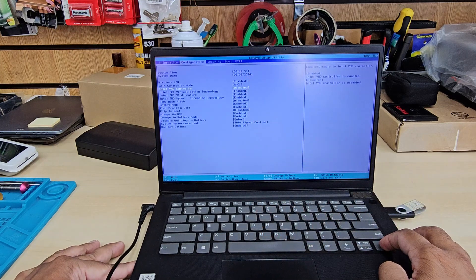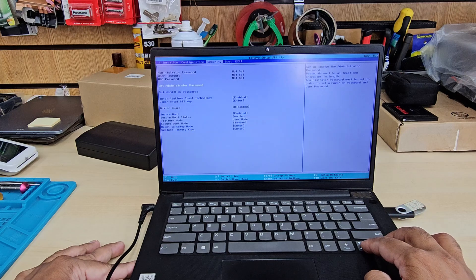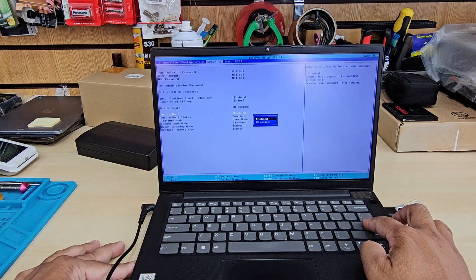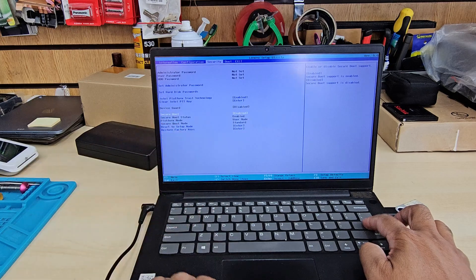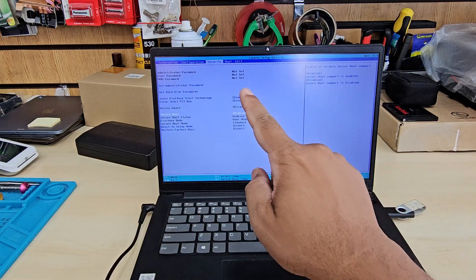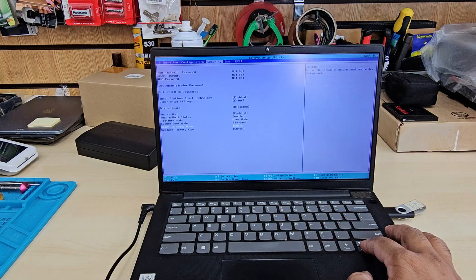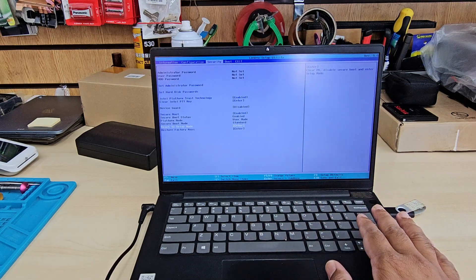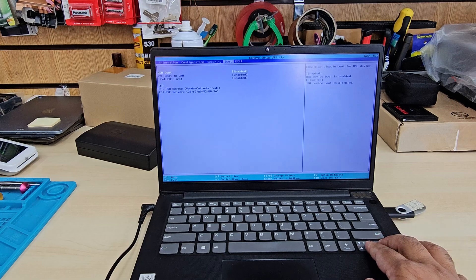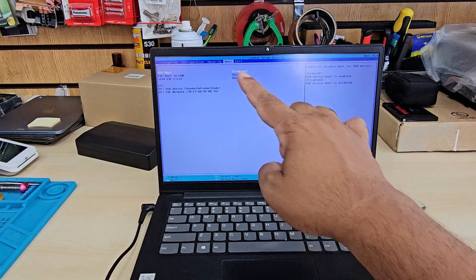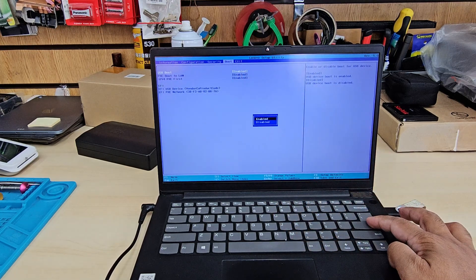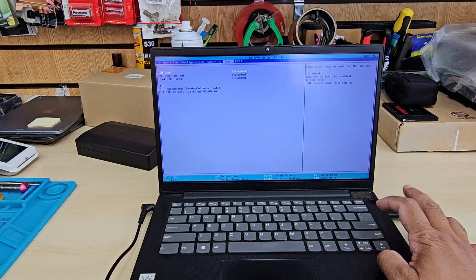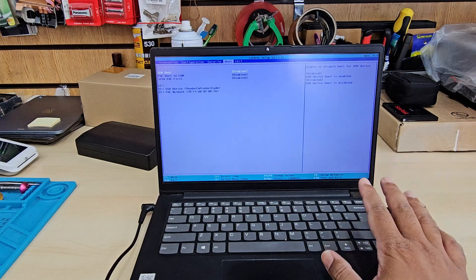From here we need to turn on secure boot. If you would like to install in UEFI format, you need to turn on the secure boot first. Pretty much that's all. We need to go to boot option now. As you can see, USB boot is enabled. If this is disabled, make sure you choose it correctly and make it enabled.